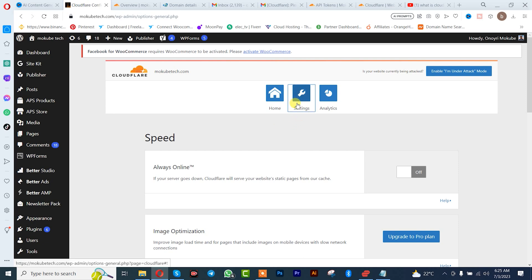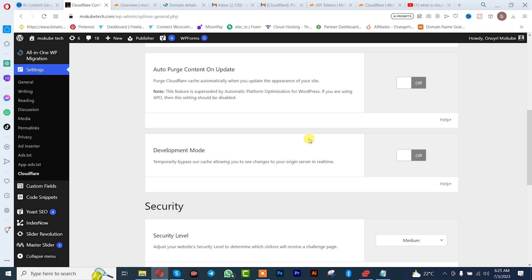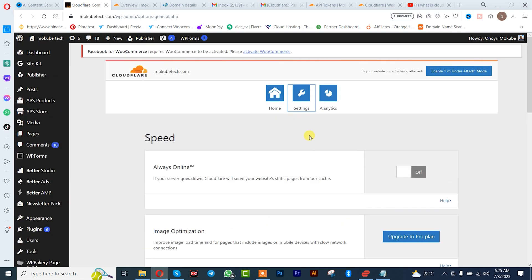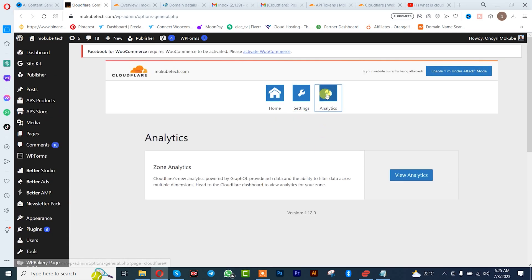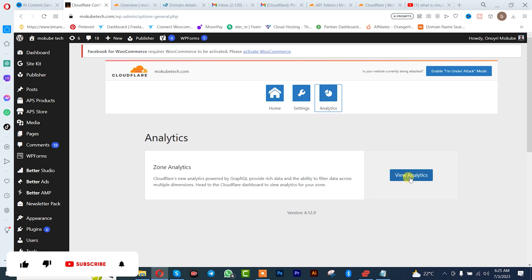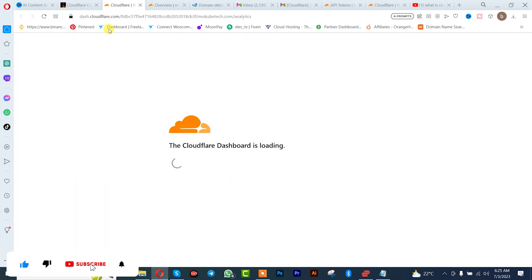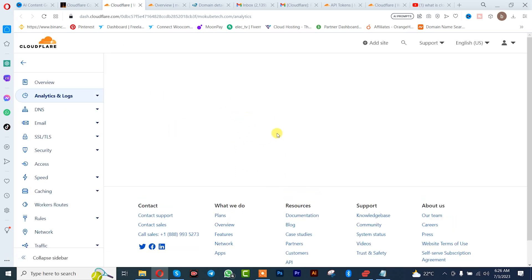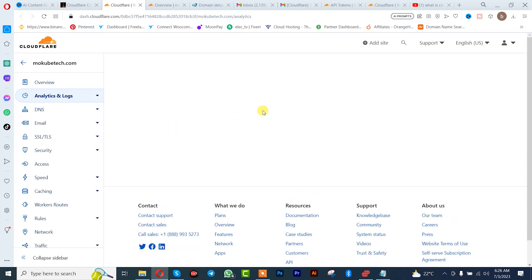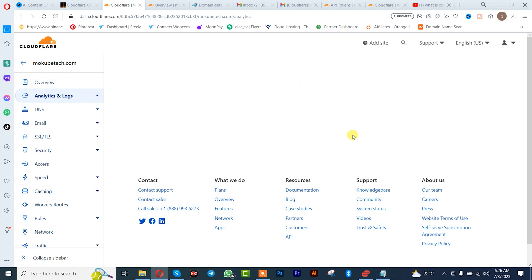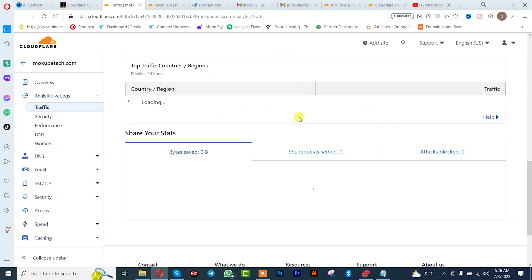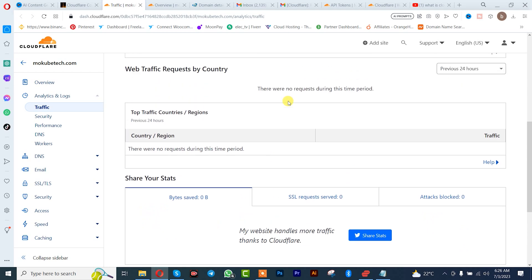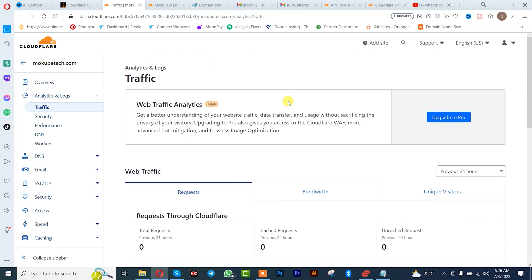Click on 'Settings' — this is it. You can click on 'Analytics'. The same information displayed here will actually display on your Cloudflare account — that's on the analytics dashboard, as you can see. Thank you guys for watching. Don't forget to leave your comments in the comment section below if you face any difficulty doing this. We love you all — see you in the next video.